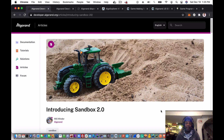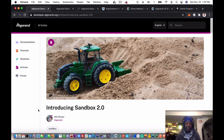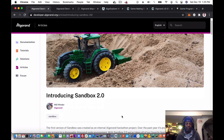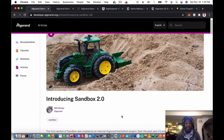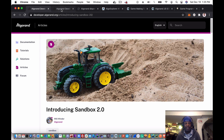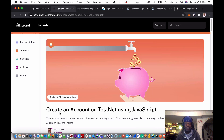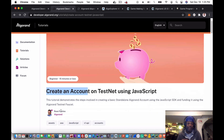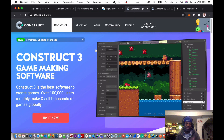There are a few things you'll need to have set up beforehand, and there are a couple of great tutorials on the developer website. One is 'Introducing Sandbox 2.0' by Will, so thank you to Will at Algorand for that. The next one is 'Create an Account on Testnet Using JavaScript' by Russ at Algorand. You'll also need Construct 3 — I'm using the pro version.